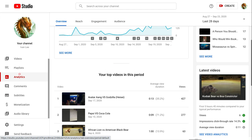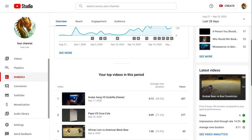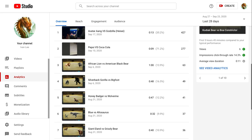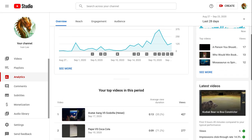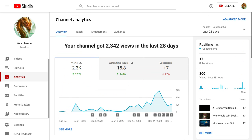Okay, let's check my analytics. Reach, I got 2,342 views in the last 28 days. Okay, let's see the drivers man.